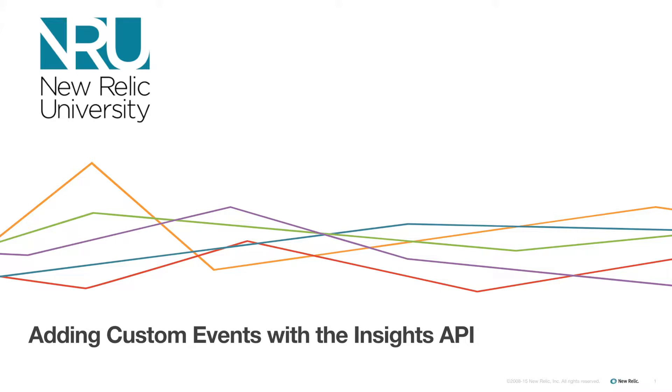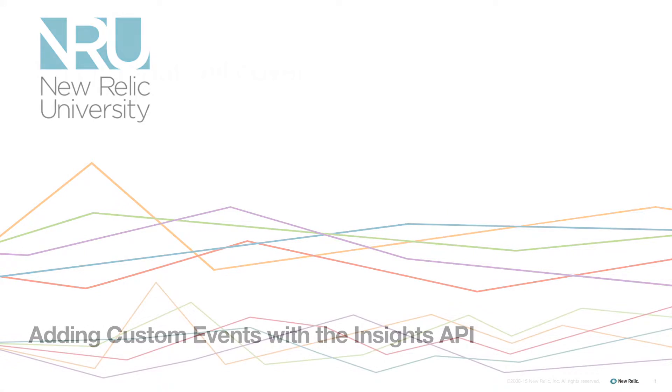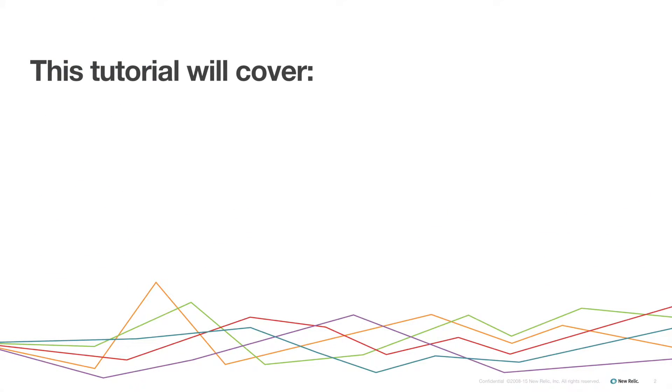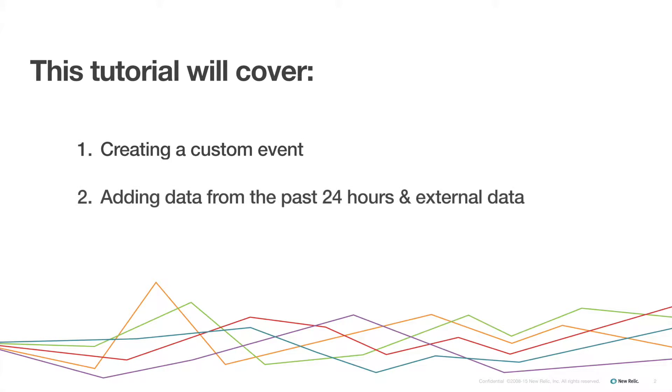The New Relic Insights API is a powerful tool for adding custom data. It works with any programming language by sending custom data via curl commands and allows you to send literally anything that can be reported online. This tutorial will cover how to create a custom event, add data retroactively and add external data, and do some basic troubleshooting.